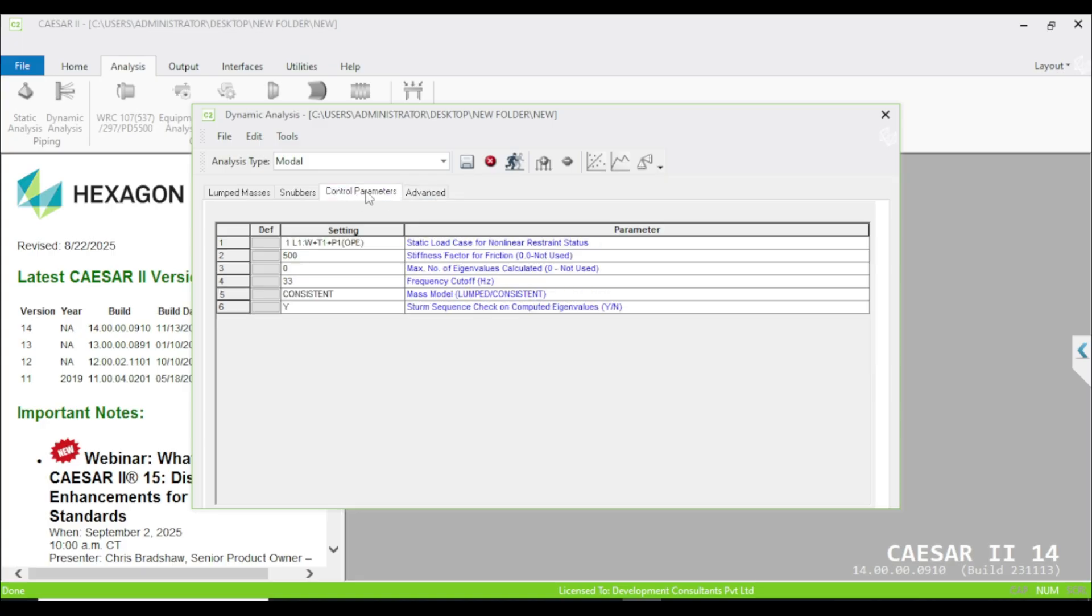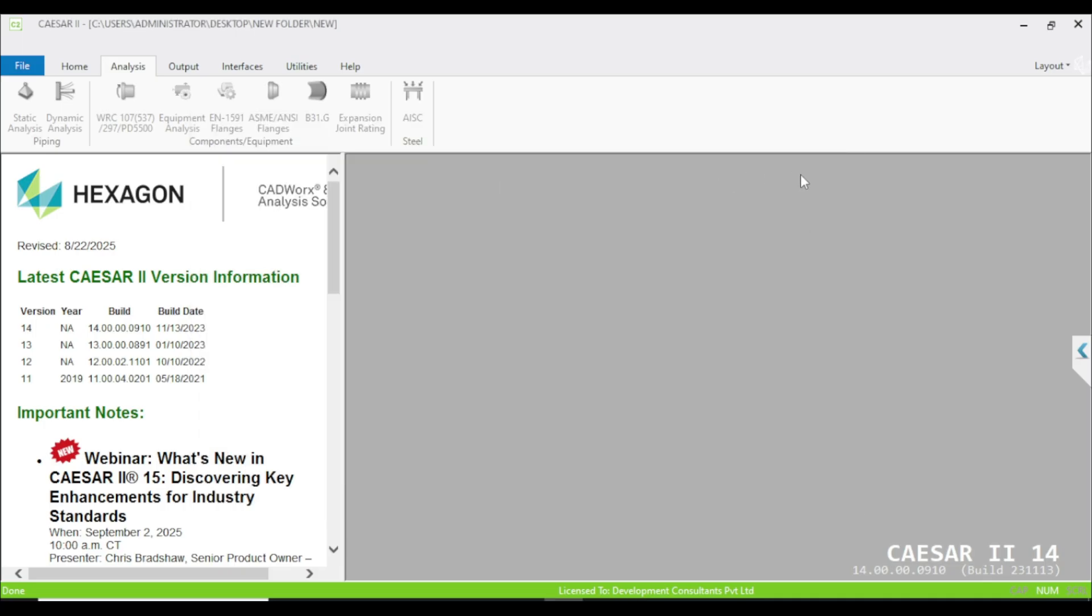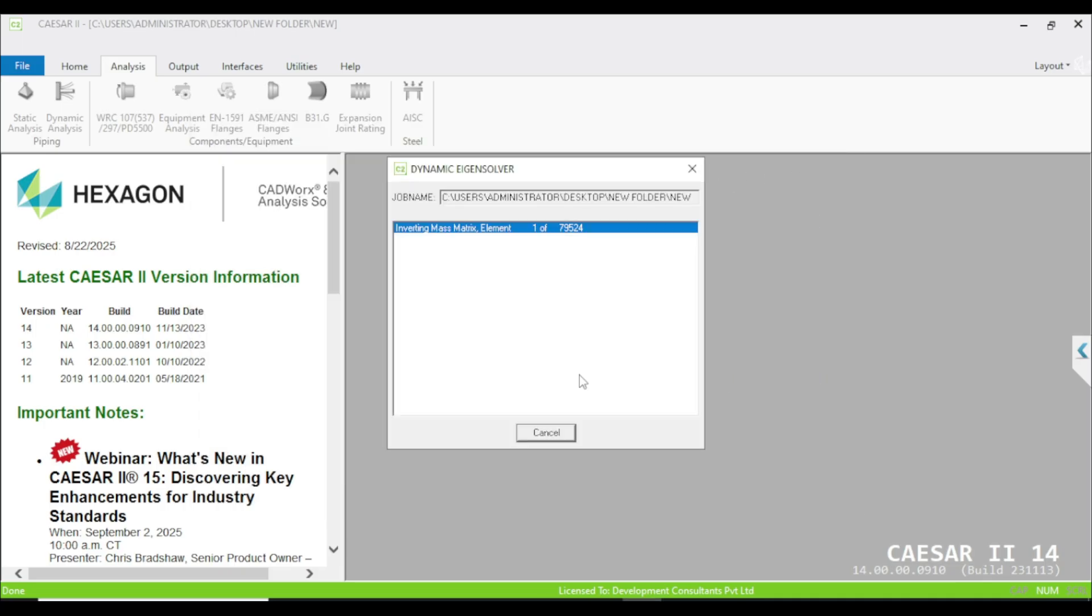Just click on this run option. You can also error check or save with the help of these three options. I am directly going into the run option. Just wait for a minute.